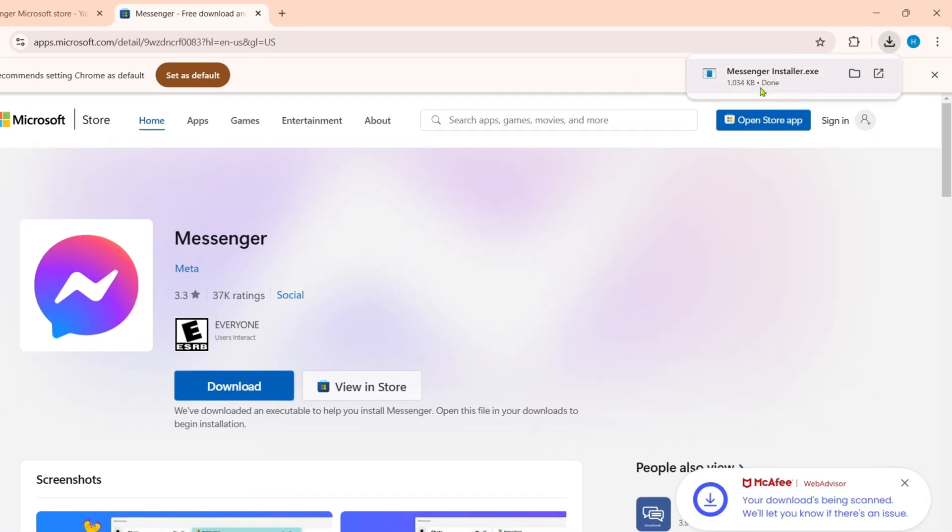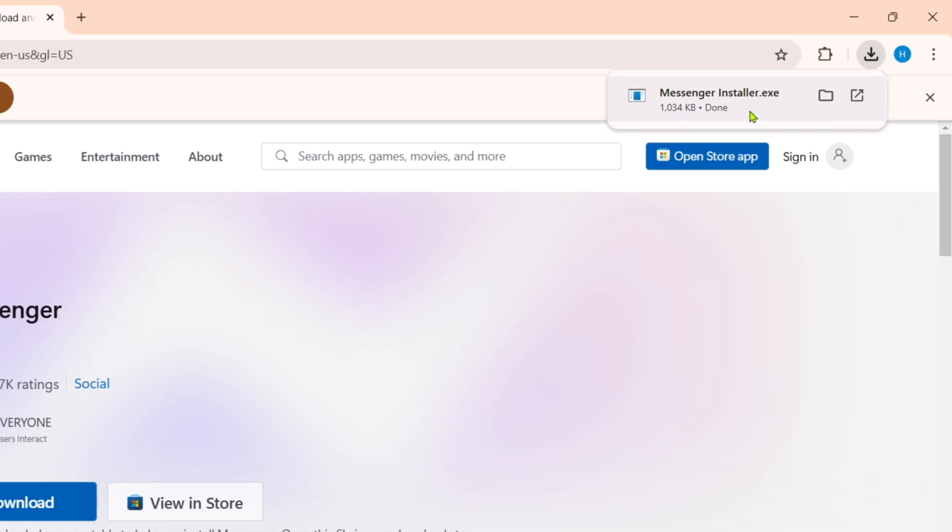Then you can now click the download button to start downloading the app. After clicking it, your Messenger will now be downloaded.